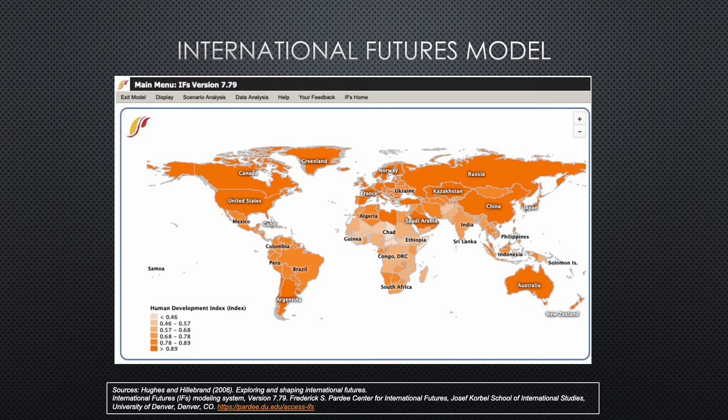The International Futures model provided most of the trend analysis and projections for this video, and it is hosted by the Frederick S. Partey Center for International Futures. The model integrates data provided by 182 countries and enables us to think about different potential global futures. This look at Ghana relies on the base case, which is computer-aided mathematical projections based on trends in the data. The base case does not incorporate any outside interventions — this is what Ghana could look like if we do nothing different.